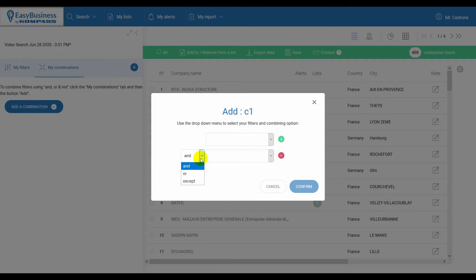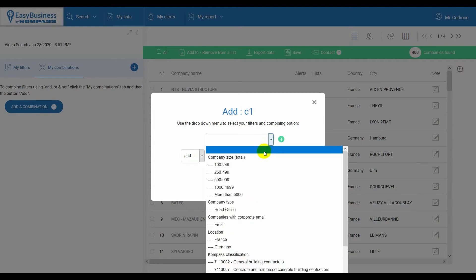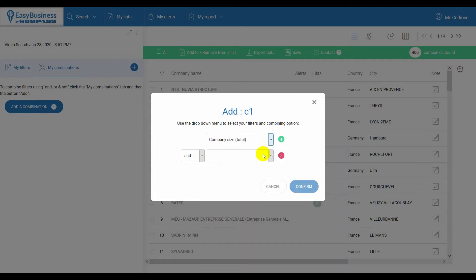Now, if for example, a certain turnover range or a certain company size could each identify my target in the selected area, I will select Company Size, then select the operator OR, and Turnover.